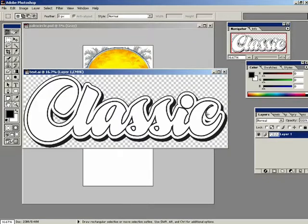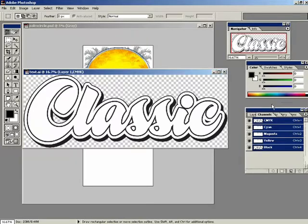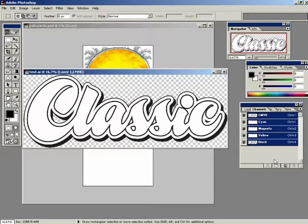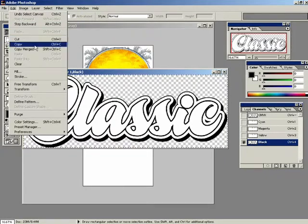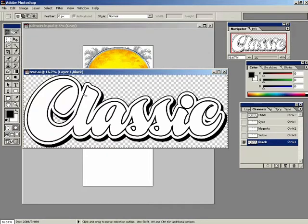Now we're going to go to our channel window right over here. There's our channels. And it says highlight only the black channel - turn that on right there. Select all - it's Control A on my PC, I think it may be Command A on the Mac. So select all, and copy. Edit, Copy - maybe that's Command C on the Mac side.